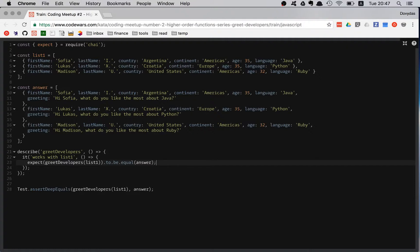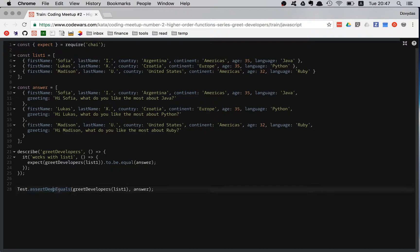Can you see a problem in here? This test has assert deep equals and not assert equals as we usually do.